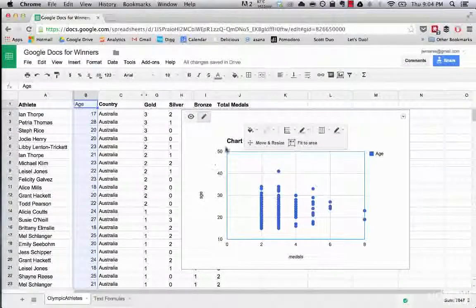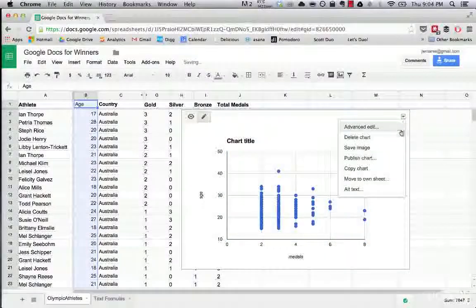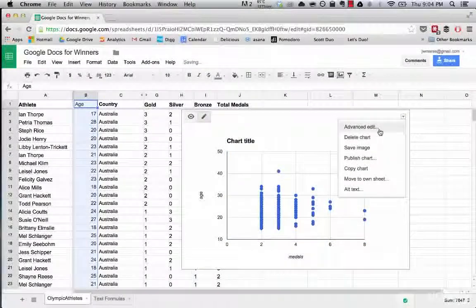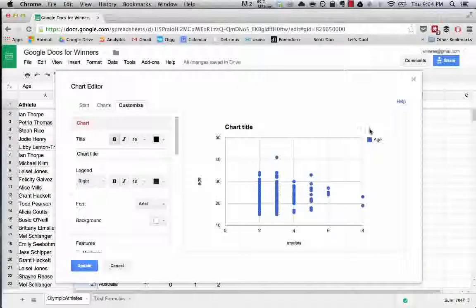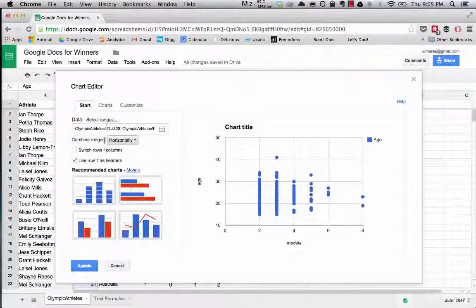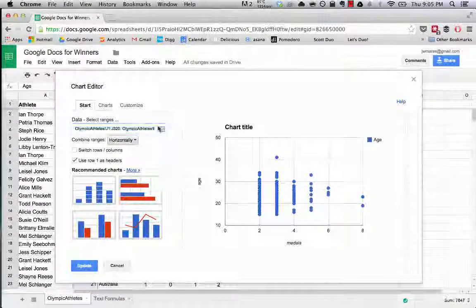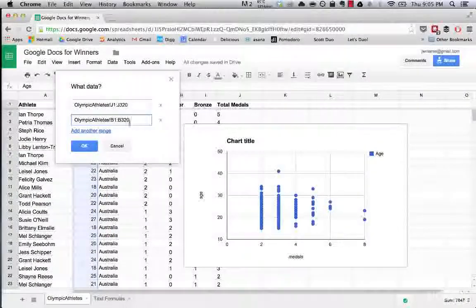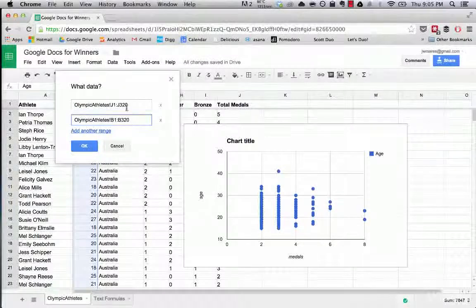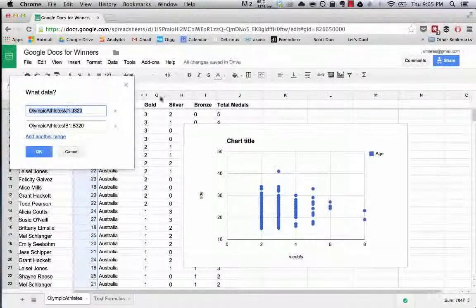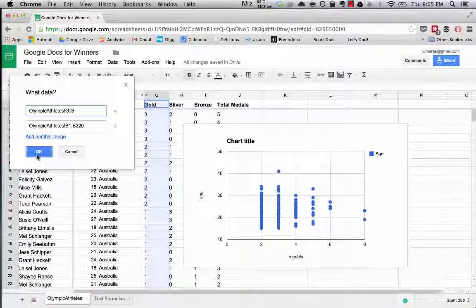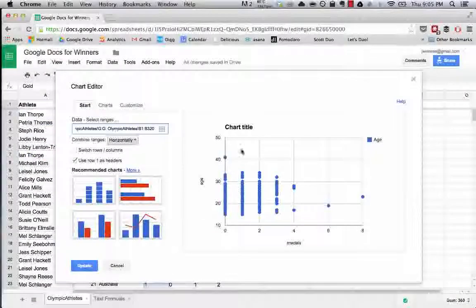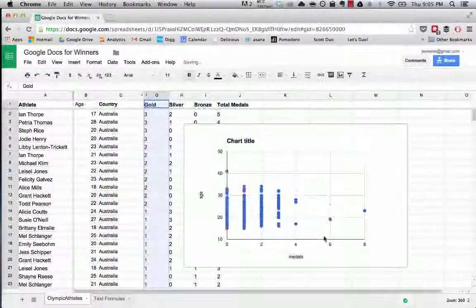If we wanted to, we could change this data. So let's say we want to look at gold medals. What is the range of people that have won gold medals and not just total medals? So let's change this to that. How does this change? Update.